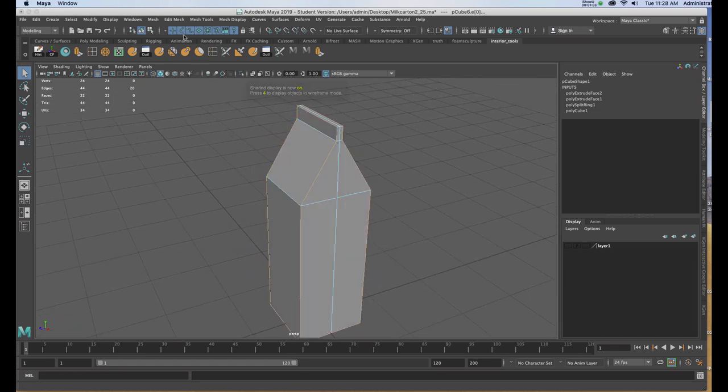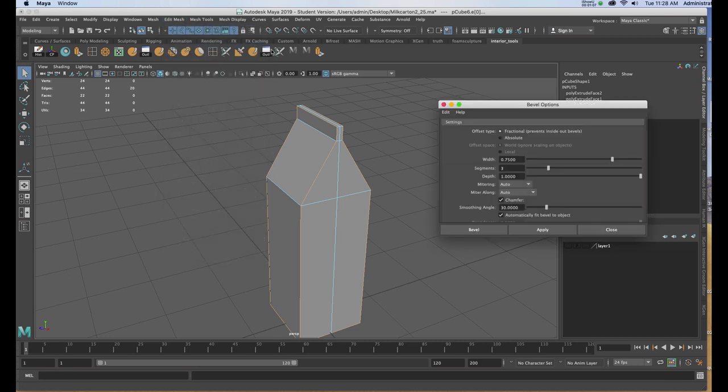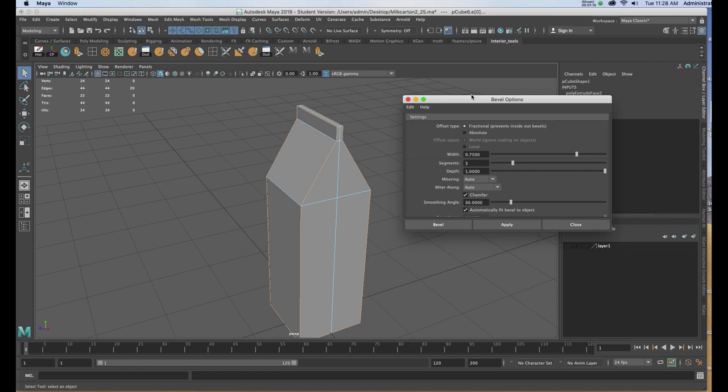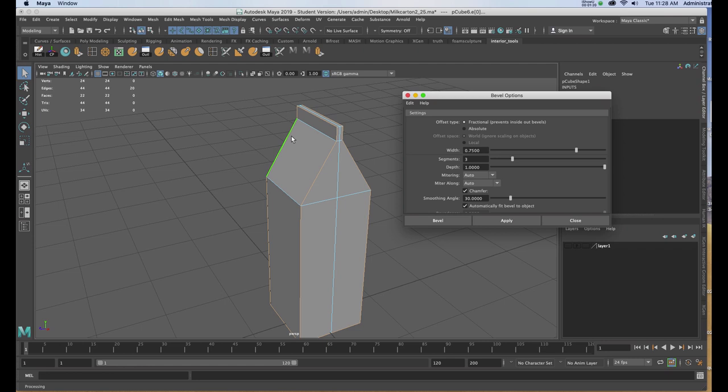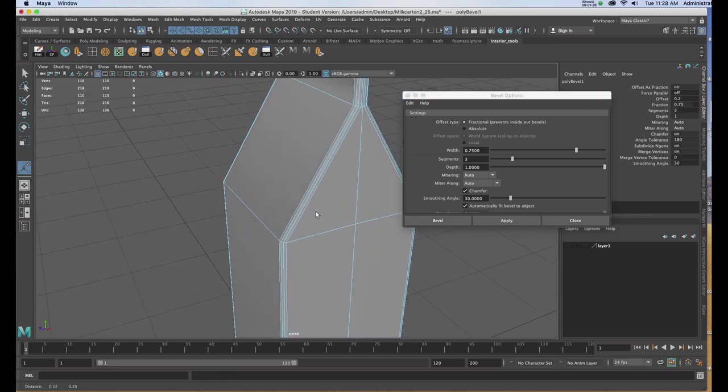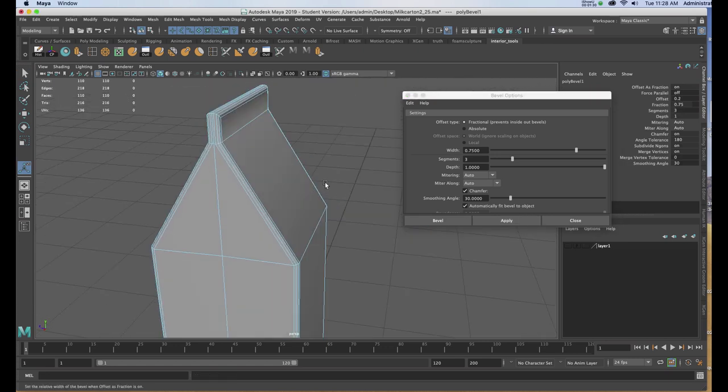I'm going to go to Edit Mesh, and I'm going to go to Bevel, and the Attributes. Now, this gets pretty subjective, but I've set the width to .75 and three segments. The three segments are going to allow me to put the folds on the inside where it creases and pinches together on either side of the peak top. Once I've got it set, I'll hit Apply, and now I have the bevels I want.